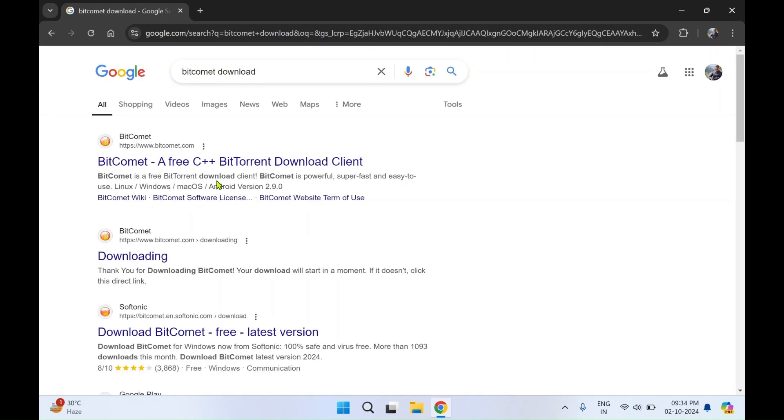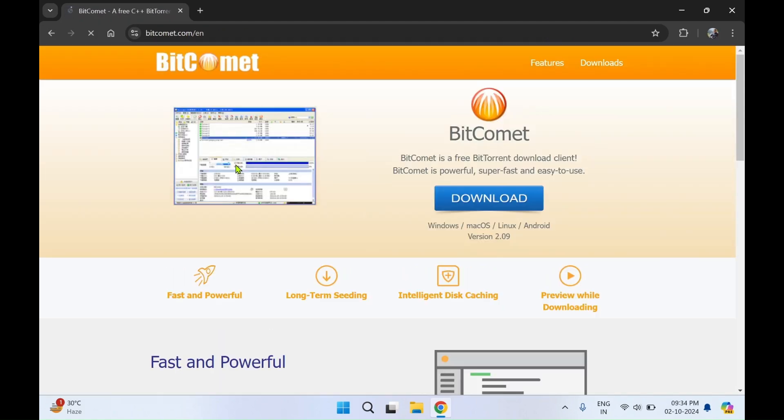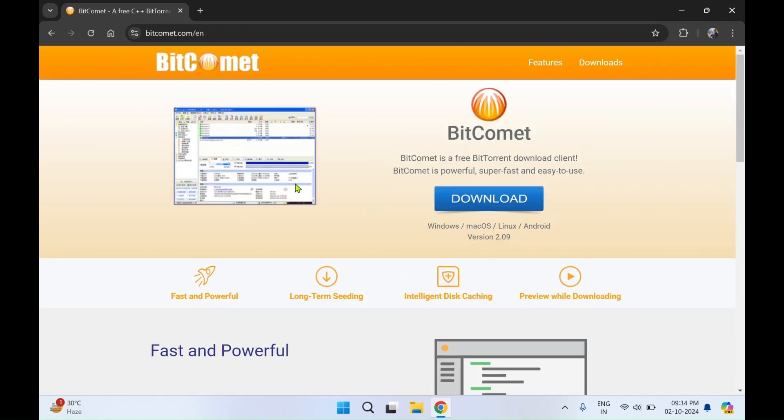You'll get the first link, BitComet, a free C++ BitTorrent download client. You need to select this link. Over here you can see it is available for Windows, Mac OS, Linux, and as well as Android.